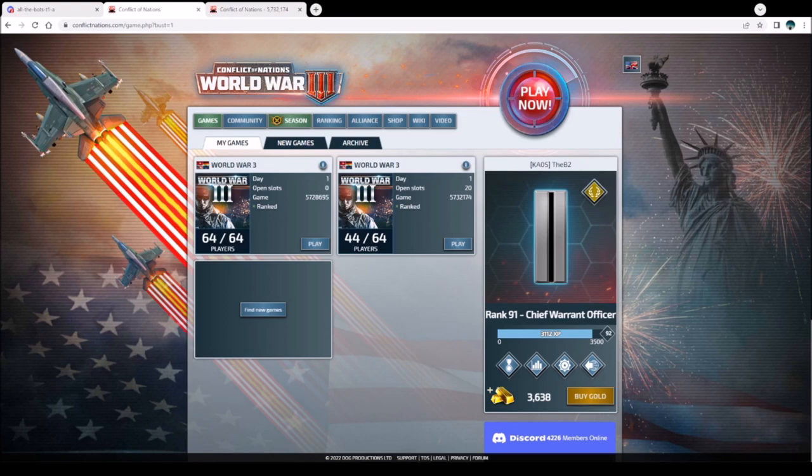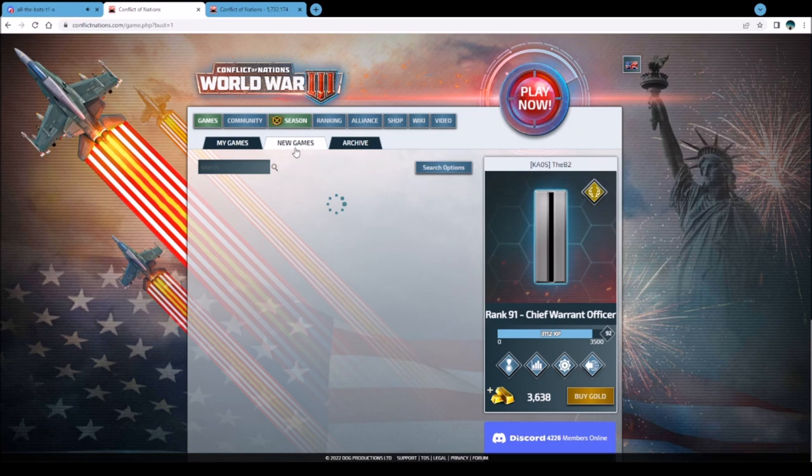Hello, generals - B2 here. I get this question all the time: 'B2, how do I get started playing Conflict of Nations?' I prefer to play on PC. Mobile is a little wonky - great in a pinch, but on PC you get more screen and easier mouse clicks. Mobile is for when you're just not at a PC.